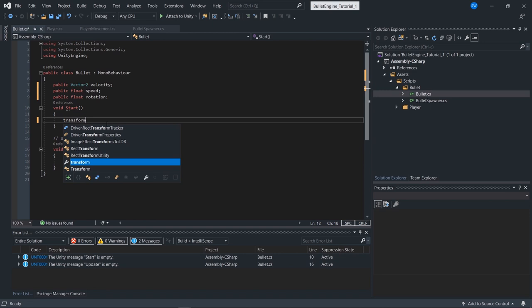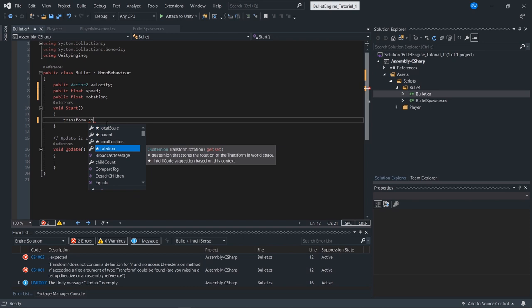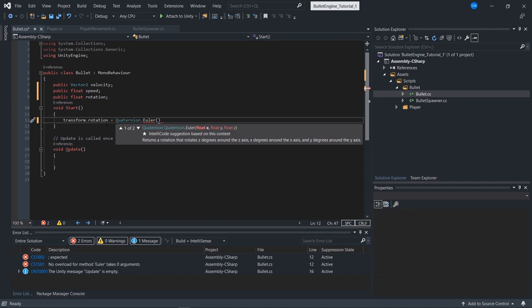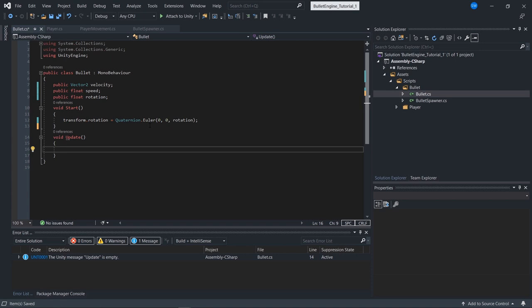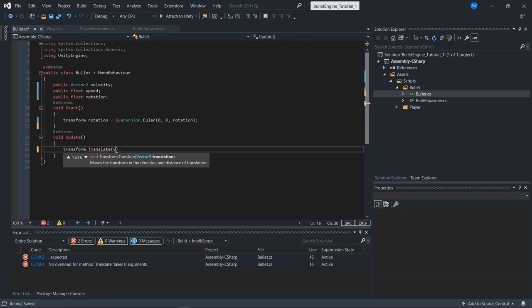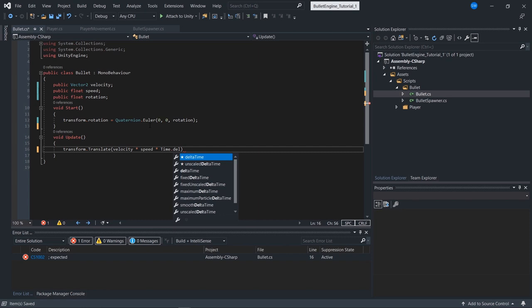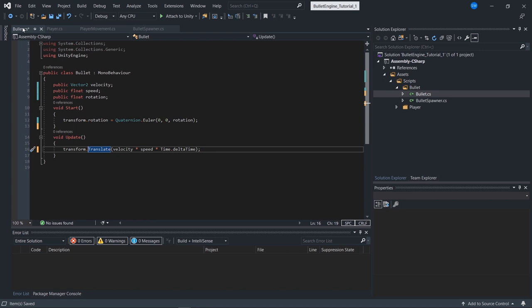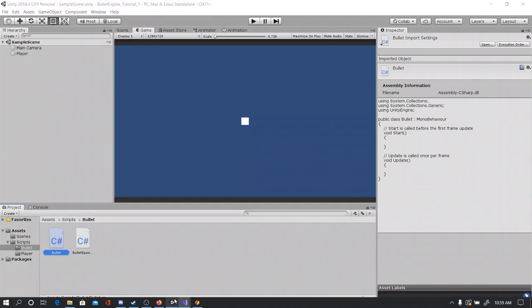I'll set transform.rotation equal to Quaternion.Euler(0, 0, rotation) in Start. Then in Update I'll use transform.Translate(velocity * speed * Time.deltaTime), which translates the bullet based on its rotation. That's what Translate does. So now we have the bullet script implemented — let's test it in action.